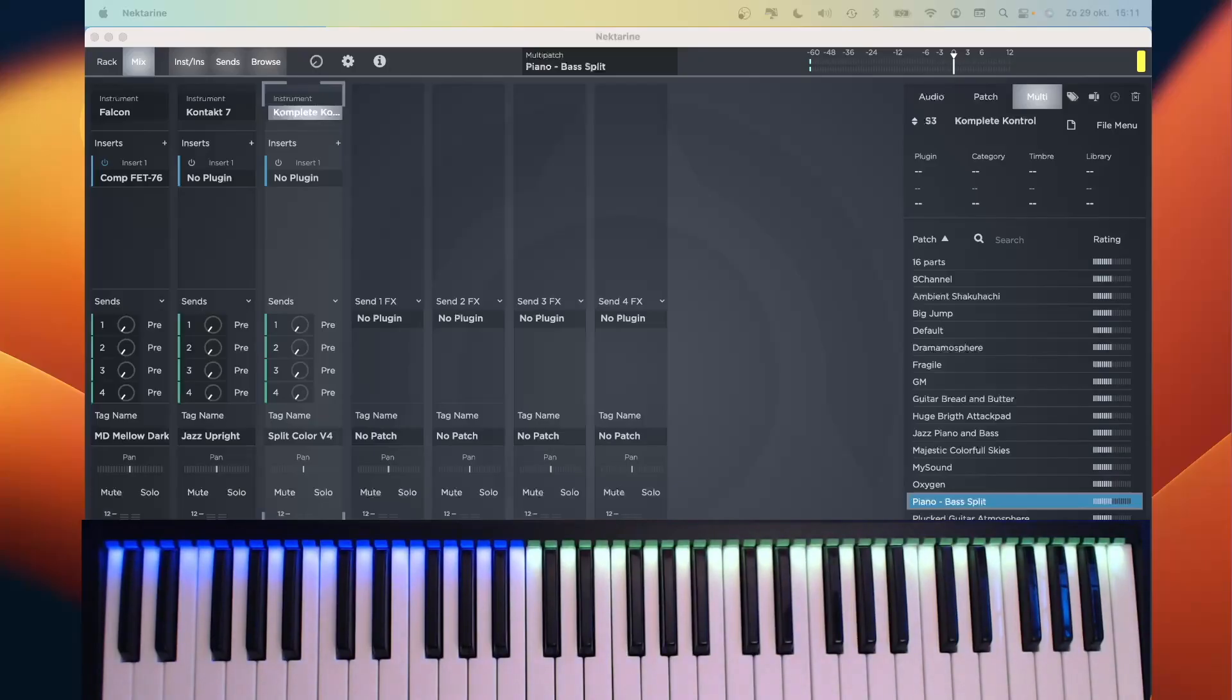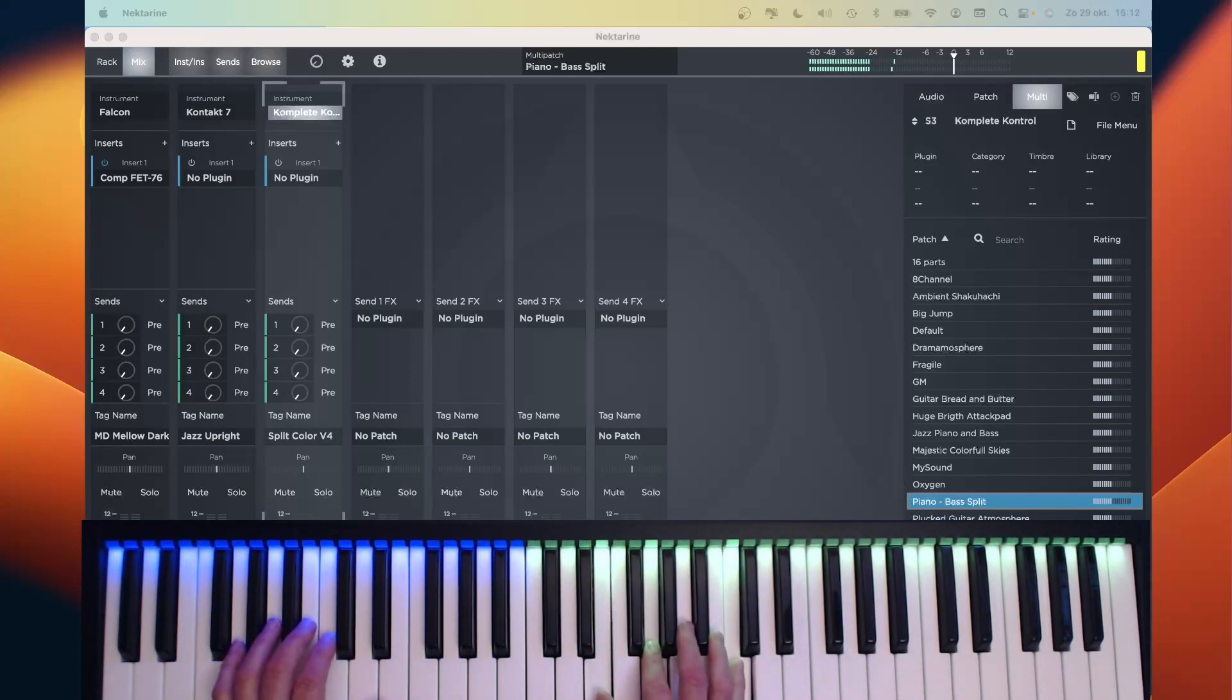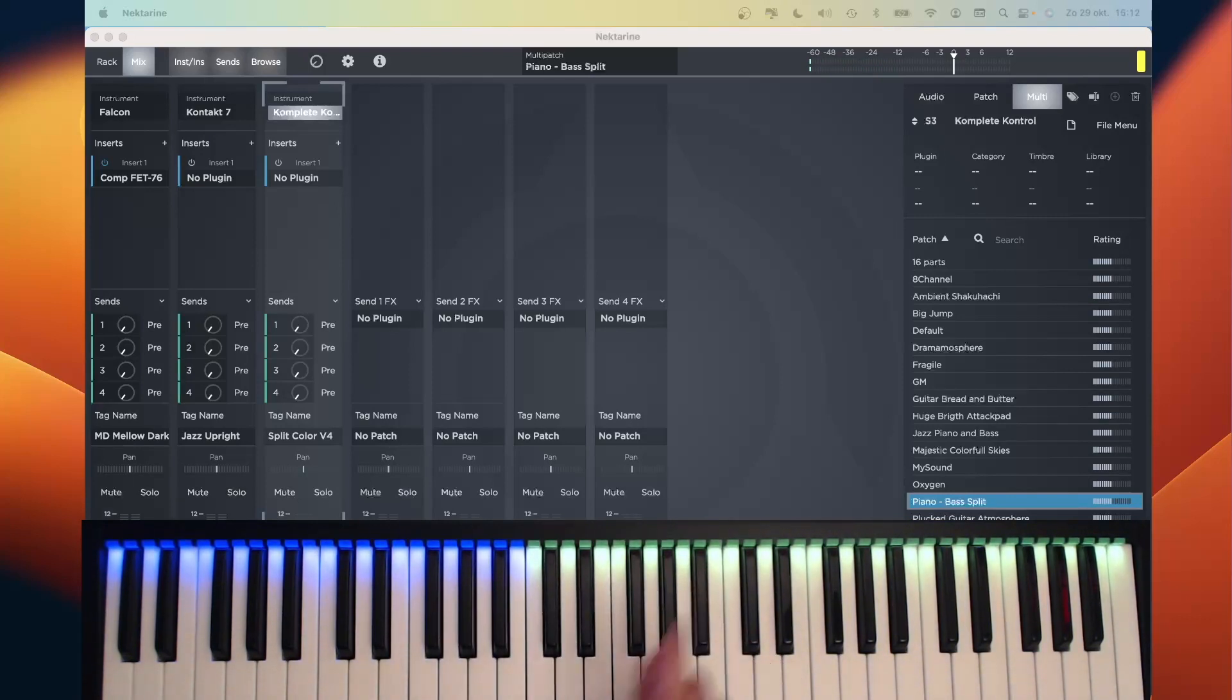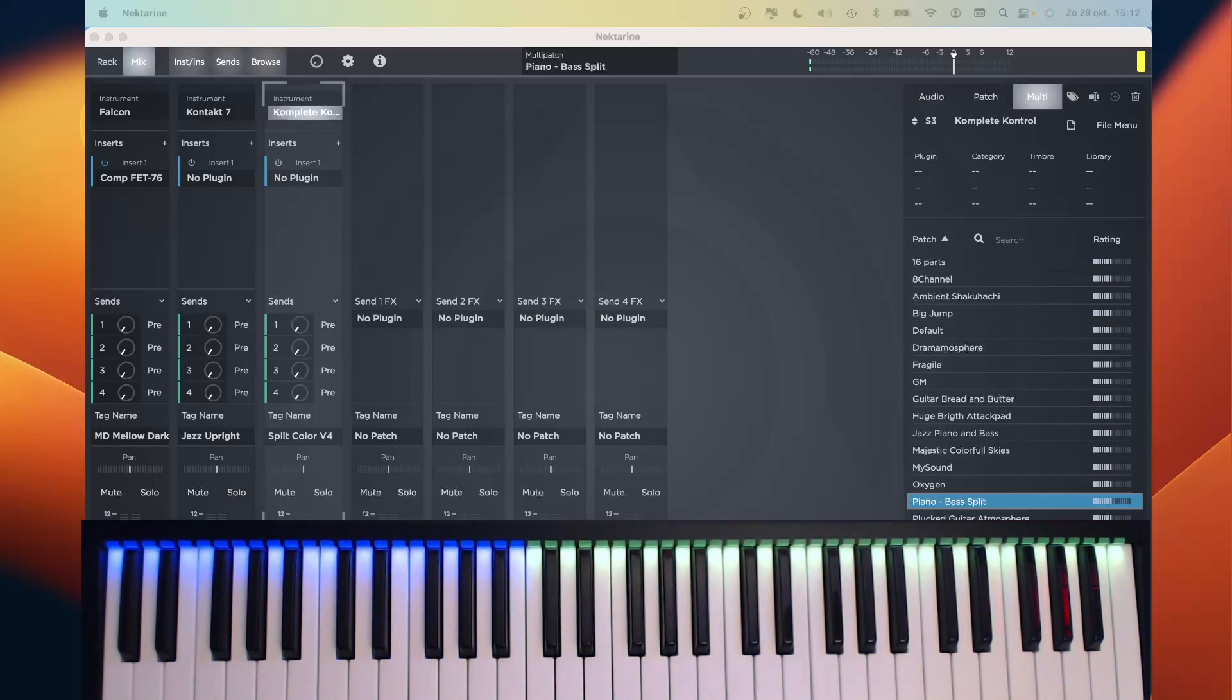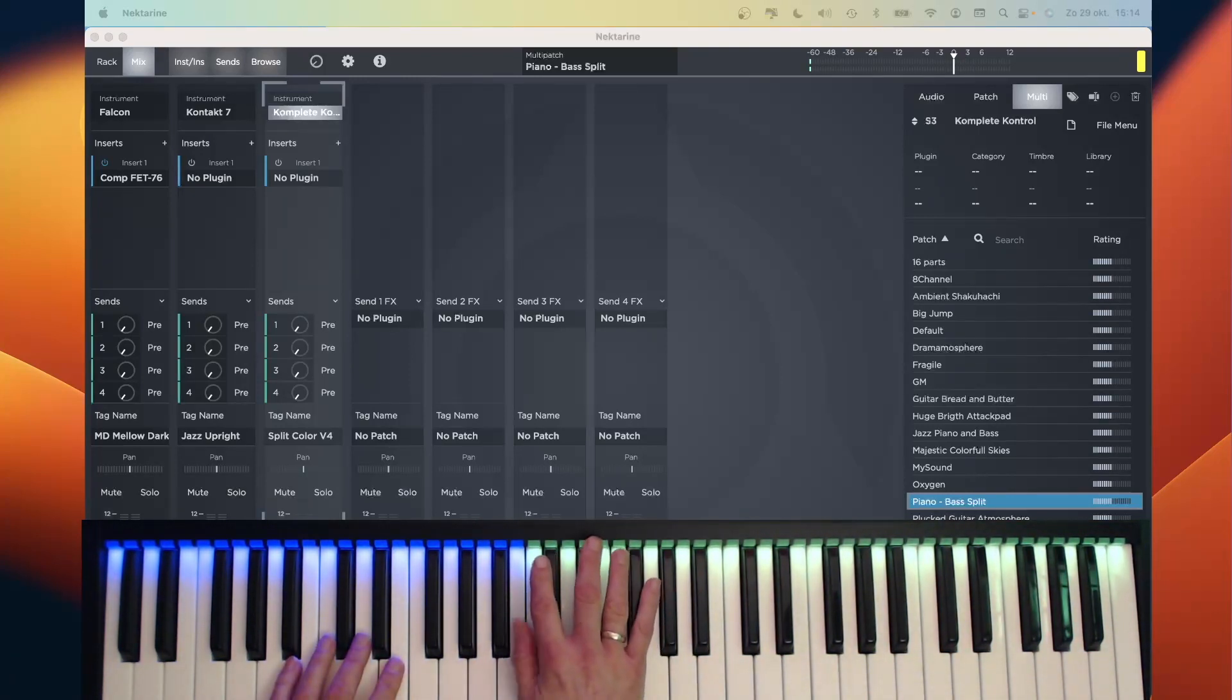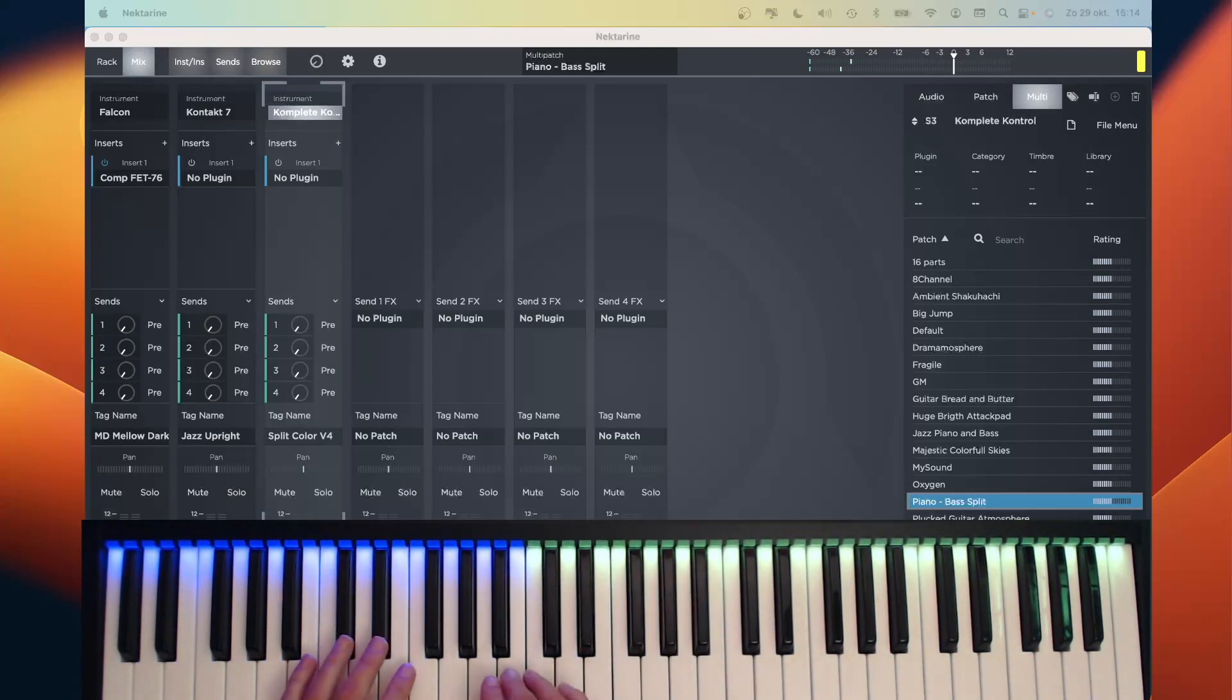You can use it within any plugin host you like. Keep in mind that you have to create a multi where you load both the instruments that you want to hear, for instance a piano and a bass, and the plugin for showing the light guide. Unfortunately, it is not possible to create a multi with Komplete Control itself, so I have loaded the competitor, Nectarine. The multi in Nectarine perfectly reflects the split point, with green for the piano and blue for the bass.